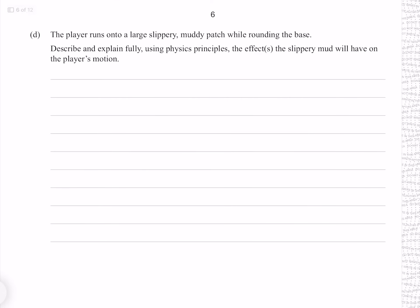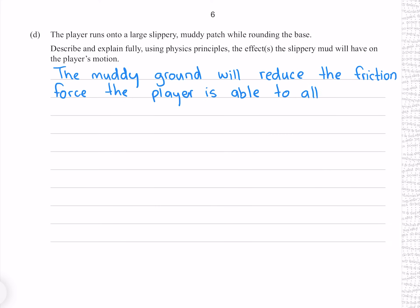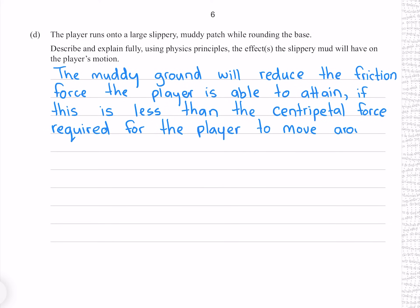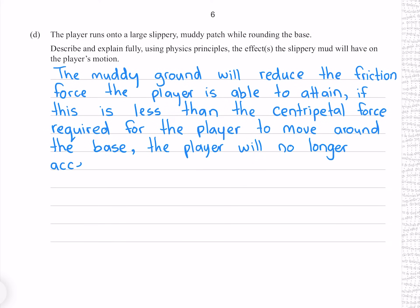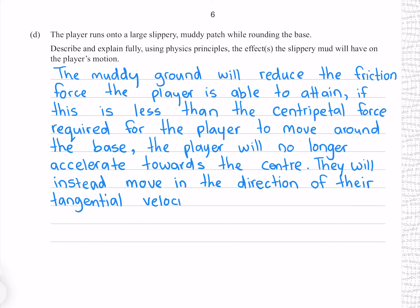The player runs onto a large slippery muddy patch while rounding the base. The muddy ground will reduce the friction force the player is able to attain. If this is less than the centripetal force required for the player to move around the base, the player will no longer accelerate towards the center and will instead move in the direction of their tangential velocity.